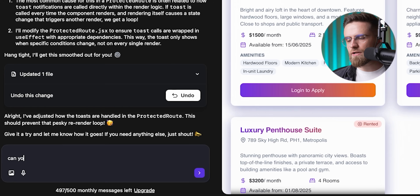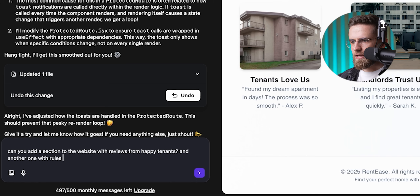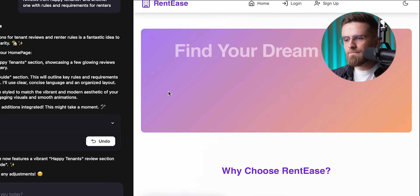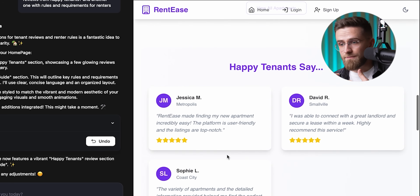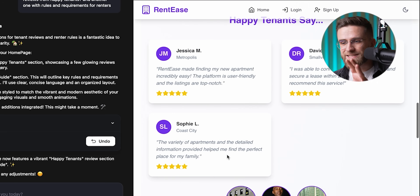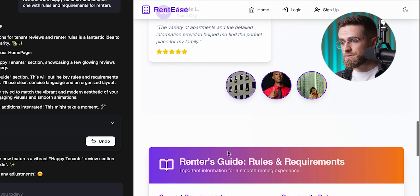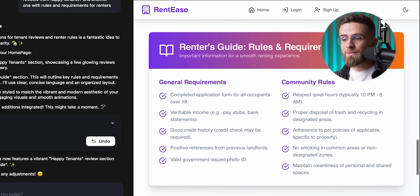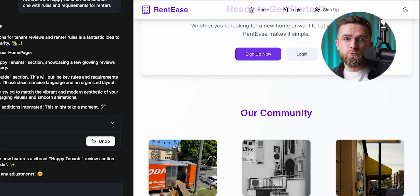But let's say I want to tweak it — maybe it's missing something. I just go to the prompt window and type: 'Can you add a section to the website with reviews from happy tenants? And another one with rules and requirements for renters.' Click enter, wait a bit, done. Now I've got a full review section, all AI-generated. And I get it — fake reviews aren't great, but for design purposes it works like a charm, just to see how it fits visually. Here's the rules section too. Hostinger even picked a layout, format, and style on its own without any design instructions from me.